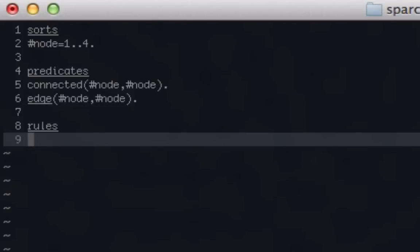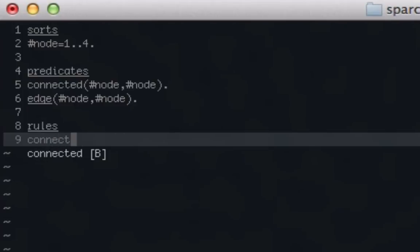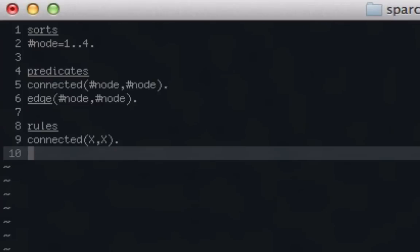Now we'll set up our rules. This is going to be a program that is a little more abstract — it's not going to specify which node is connected to another, but give you all the possible options, just to show you how to implement recursion. The first thing when doing any kind of recursive function is establishing a base case, and the very easiest base case is a node that is connected to itself. So we're going to say x is connected to x.